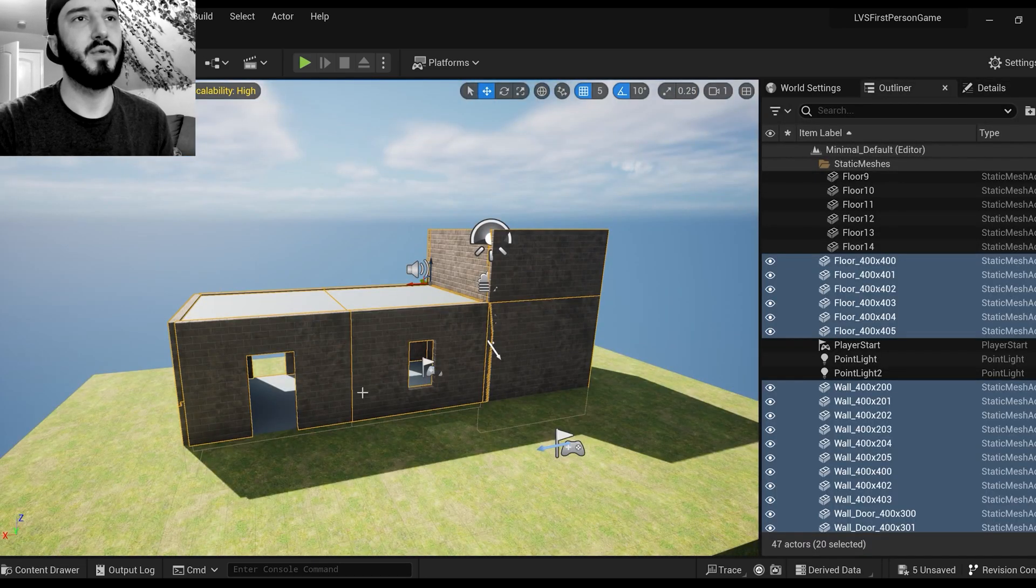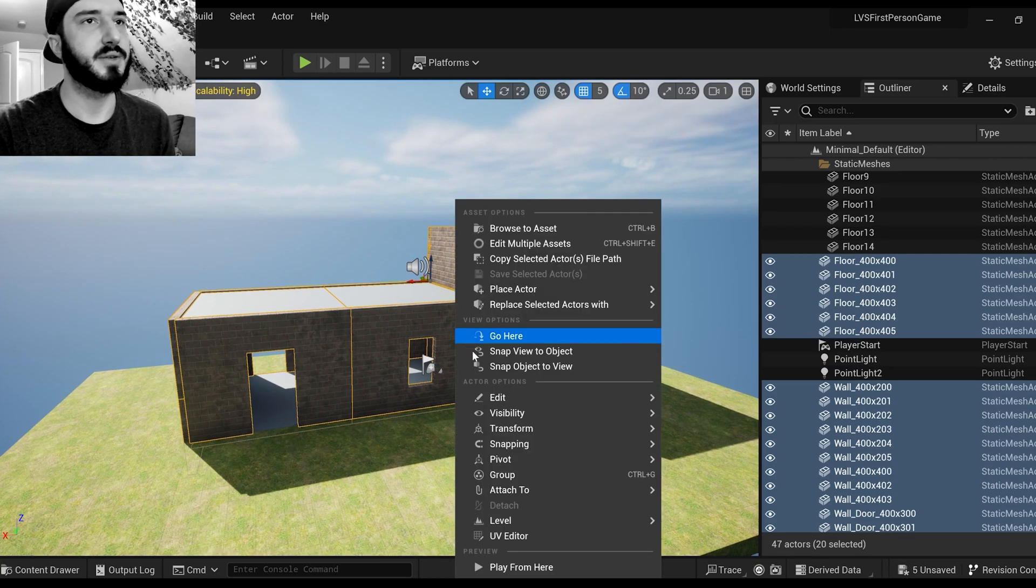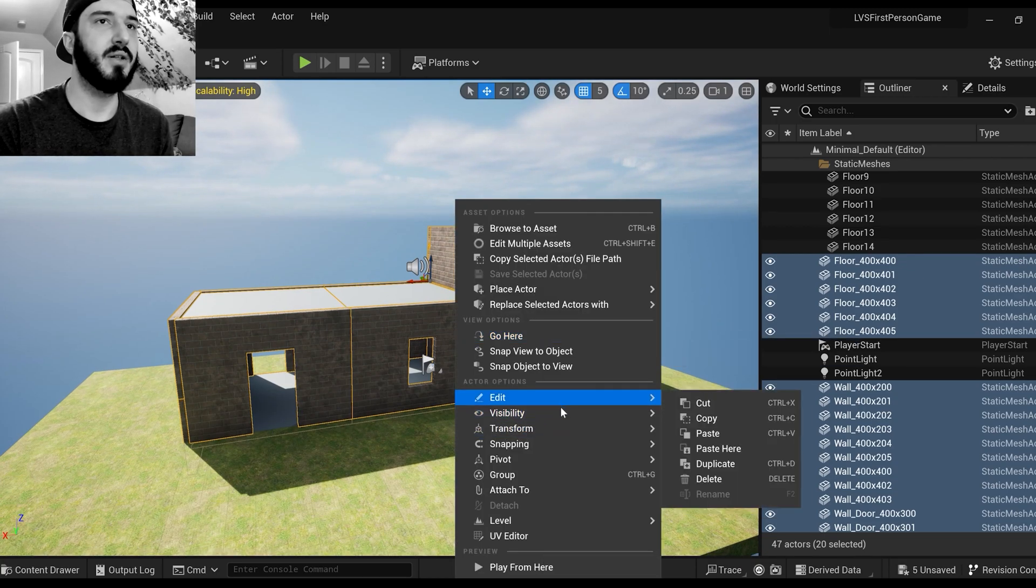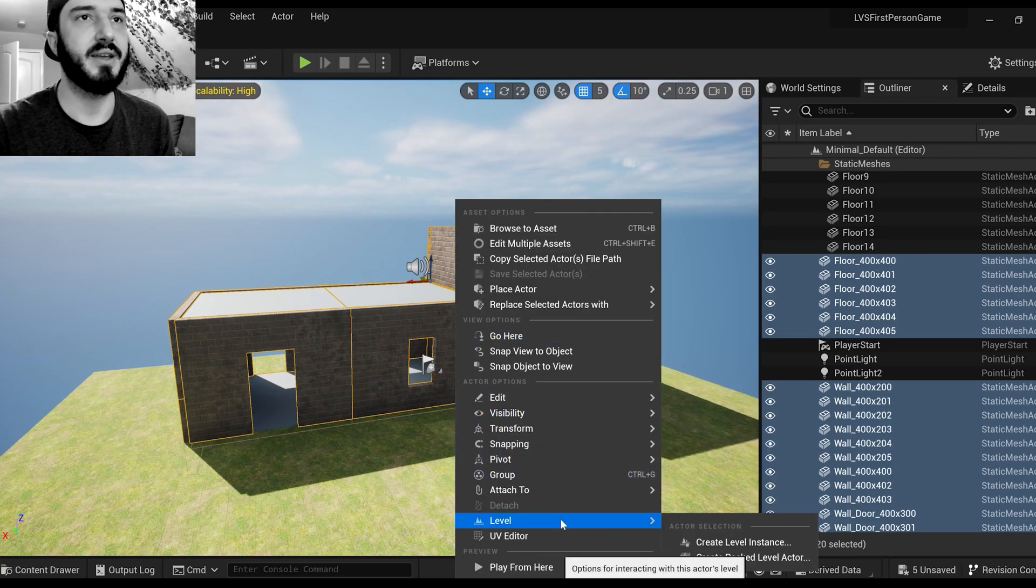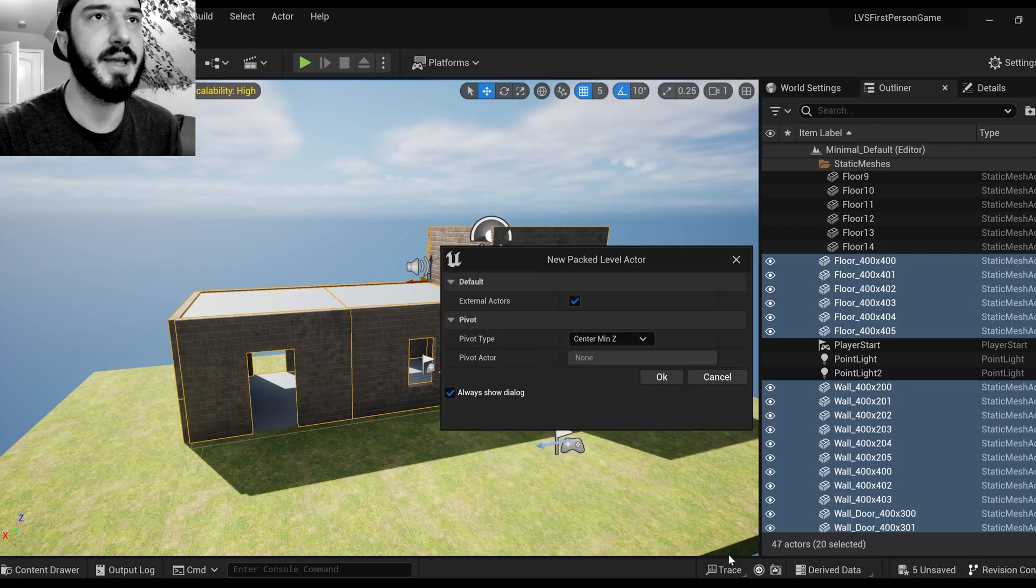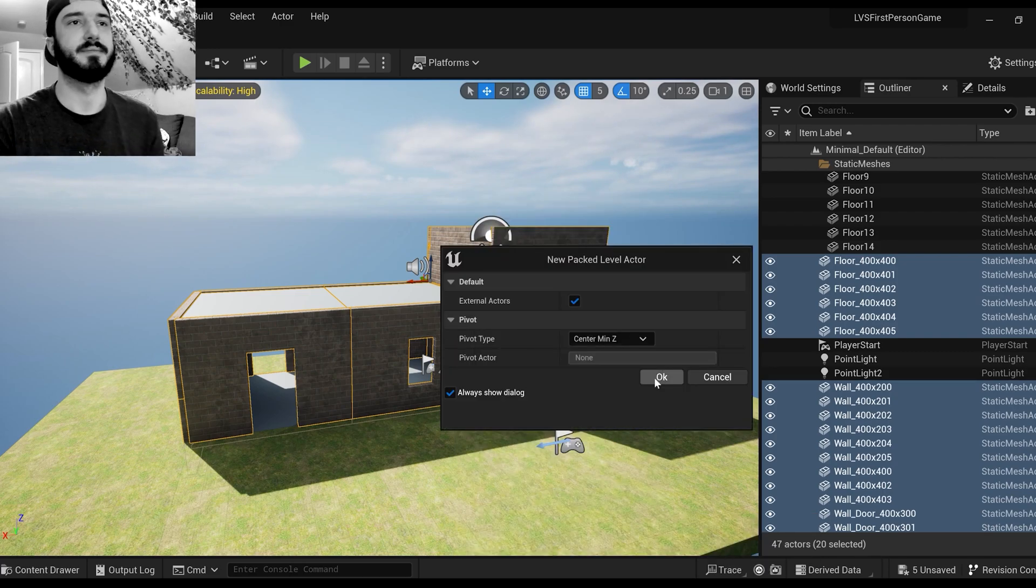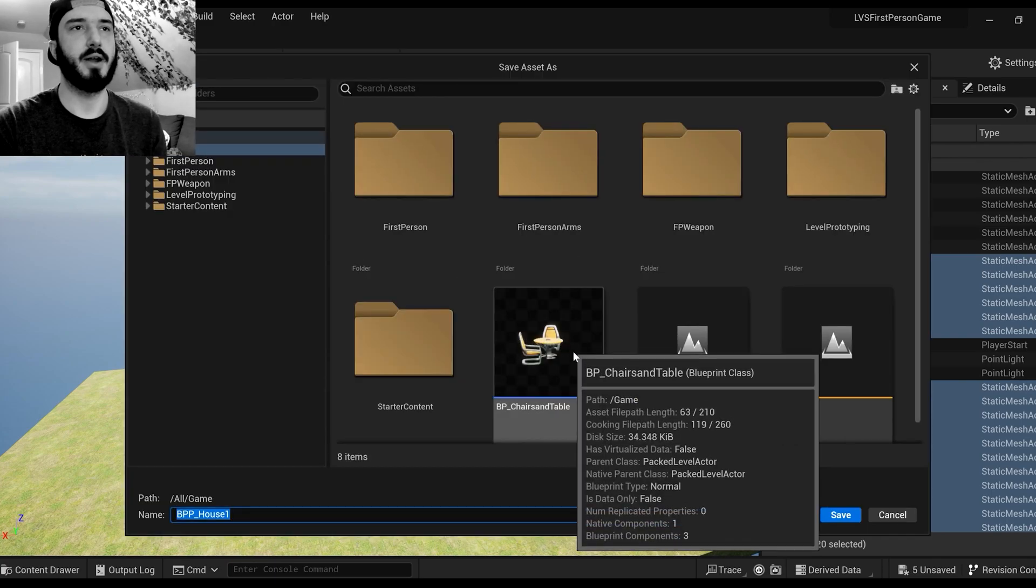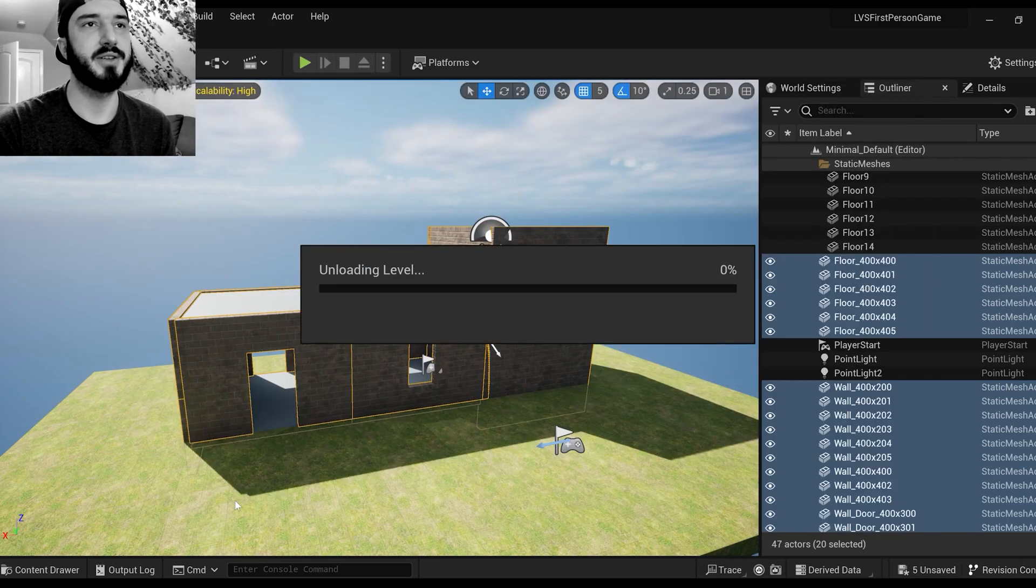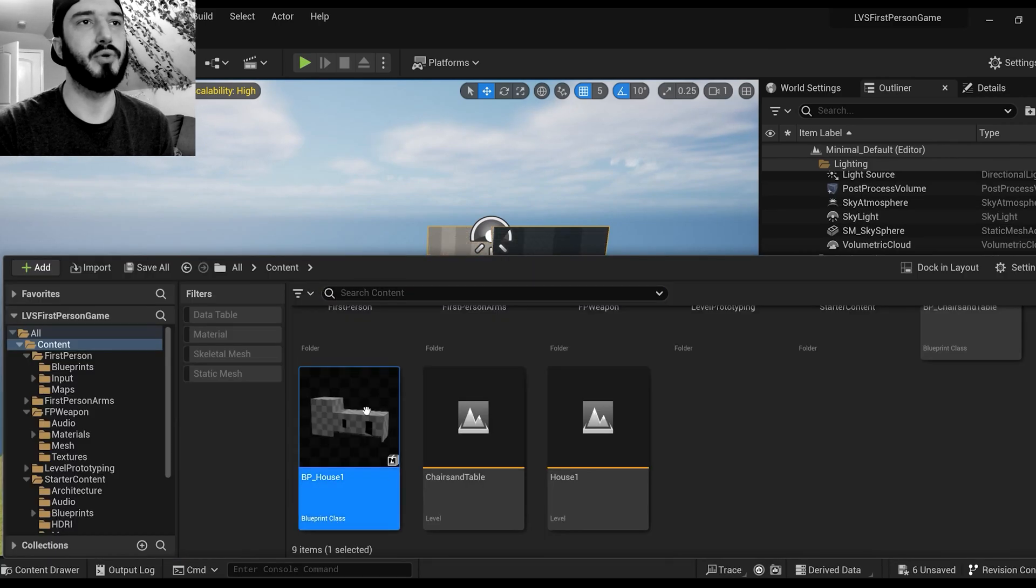Another useful reason you would want to use this is possibly for building. So we're going to do the same thing: select all, right-click, go down here, Pack Level Active, OK. And it's going to make you make a blueprint. You can actually see my blueprint for my chairs there as well.